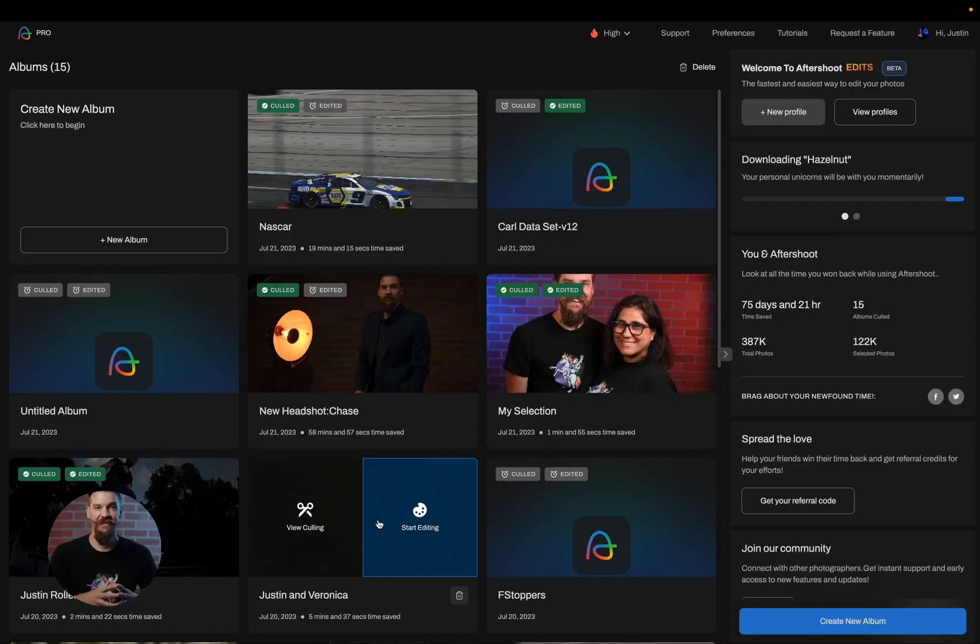Hello and welcome to Aftershoot. In today's video we're going over AI profile corrections. This means the ability to adjust an AI profile to fit specific needs. So let's get started.